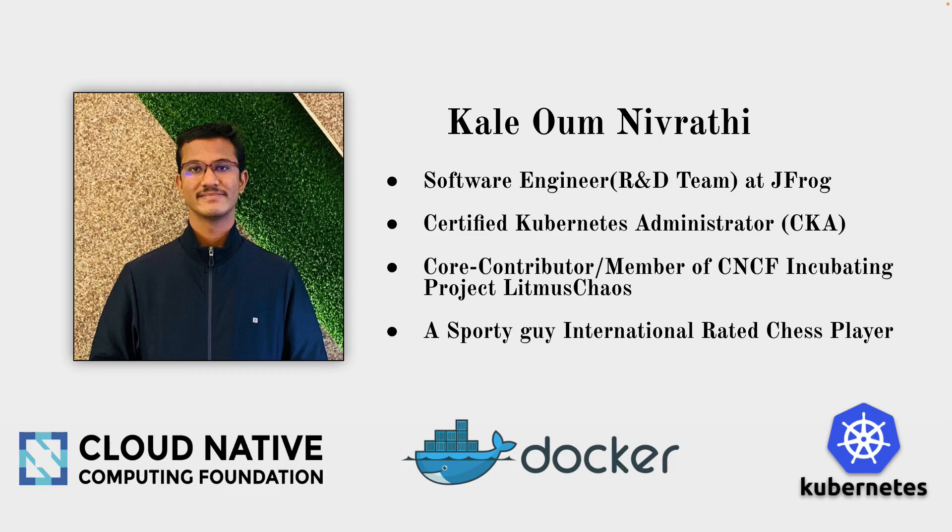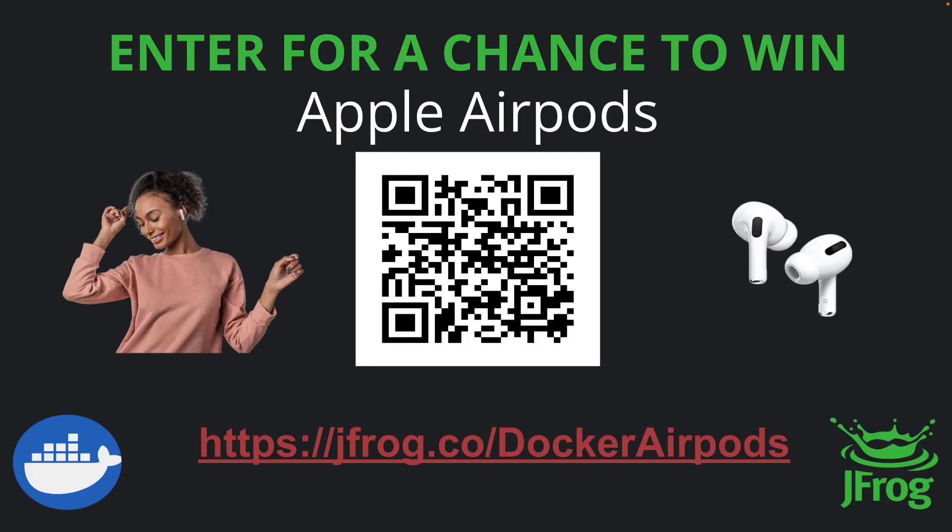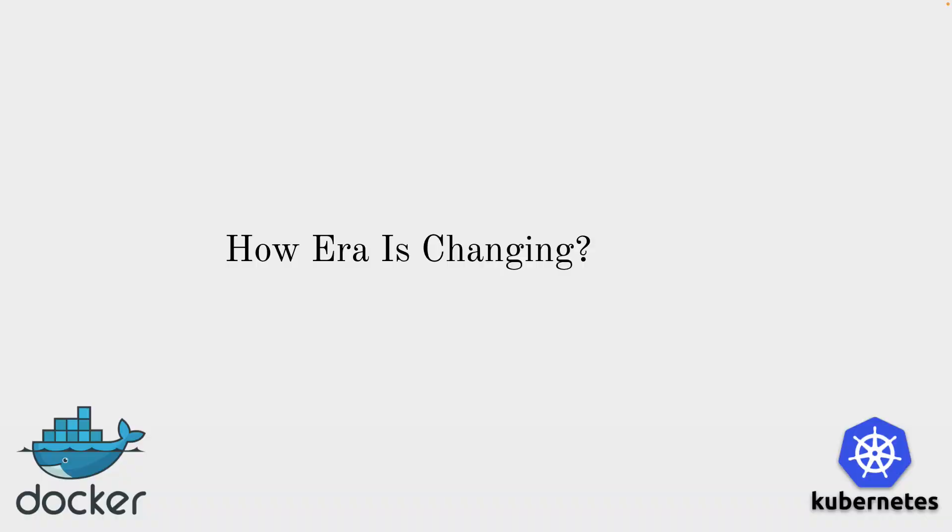Also core contributor and member of CNCF incubating project Litmus Chaos. Also a sporty guy, international rated chess player, so feel free to ping me for playing chess after the talk. I wanted to give a chance to win Apple AirPods, so scan the QR code or open the below link. Let's get back to the talk now.